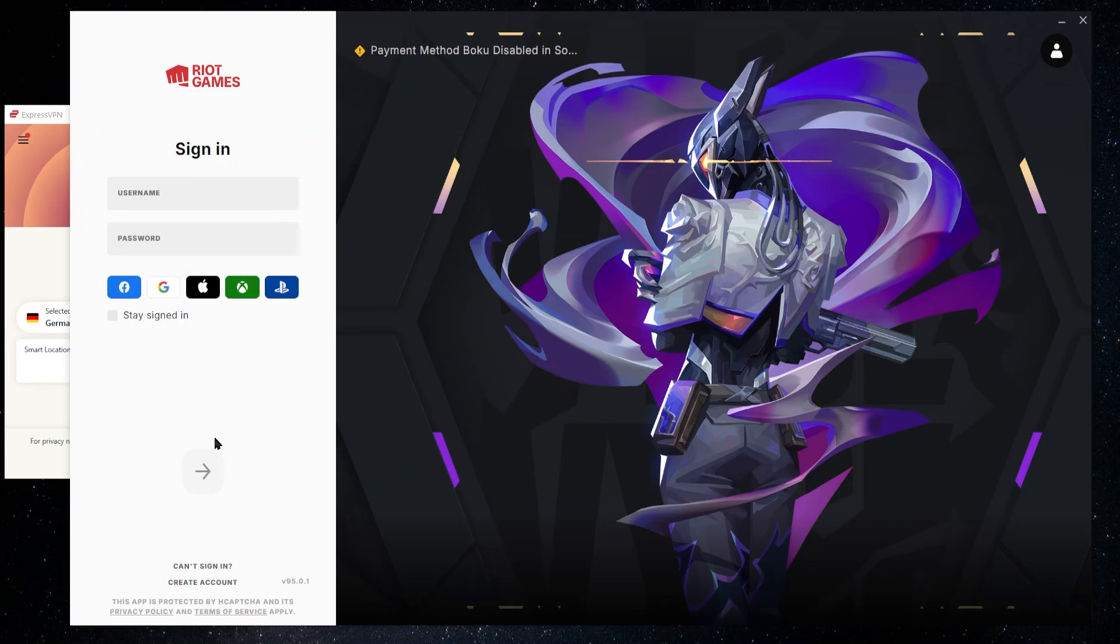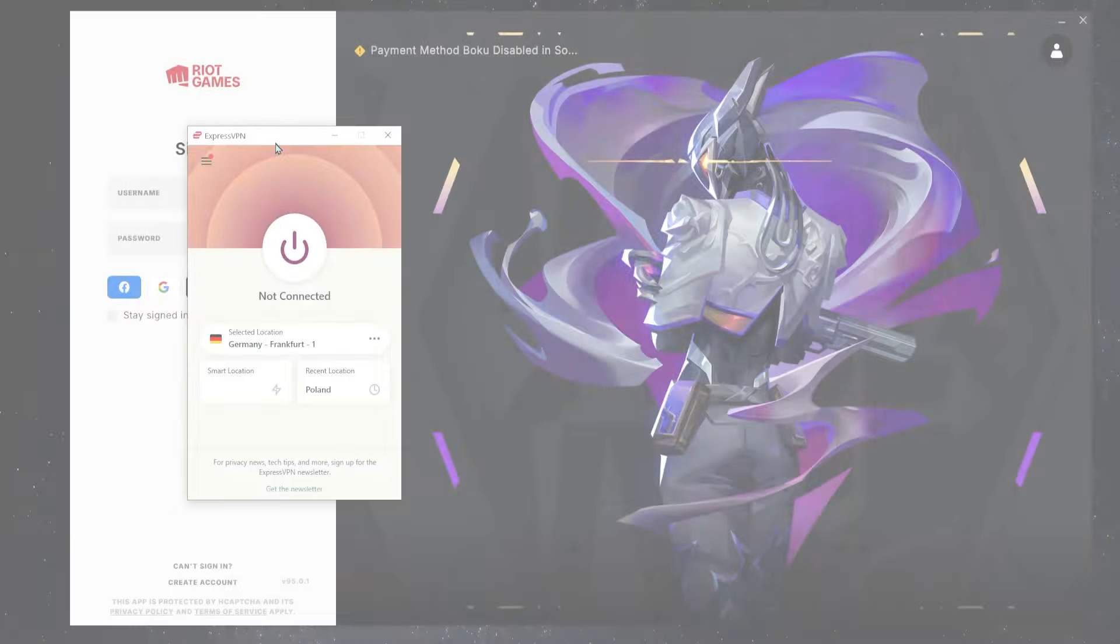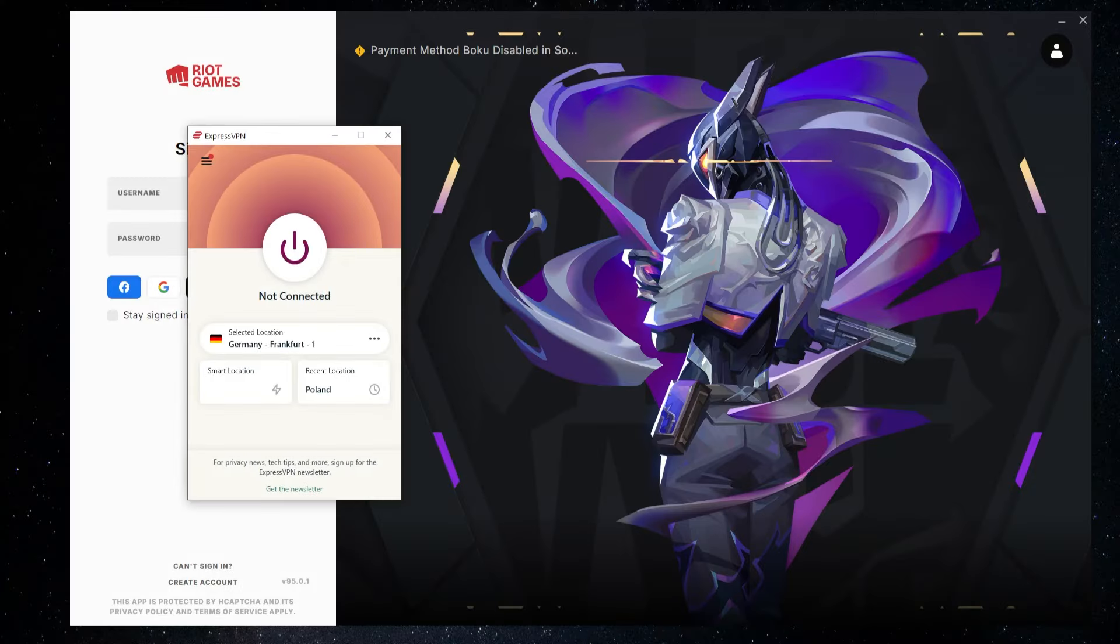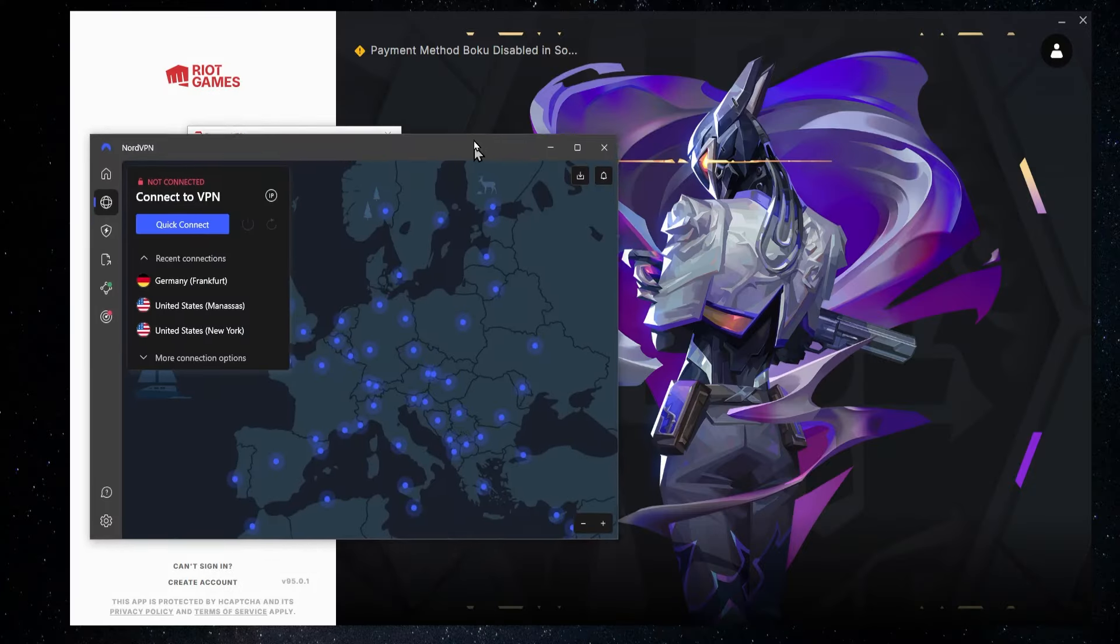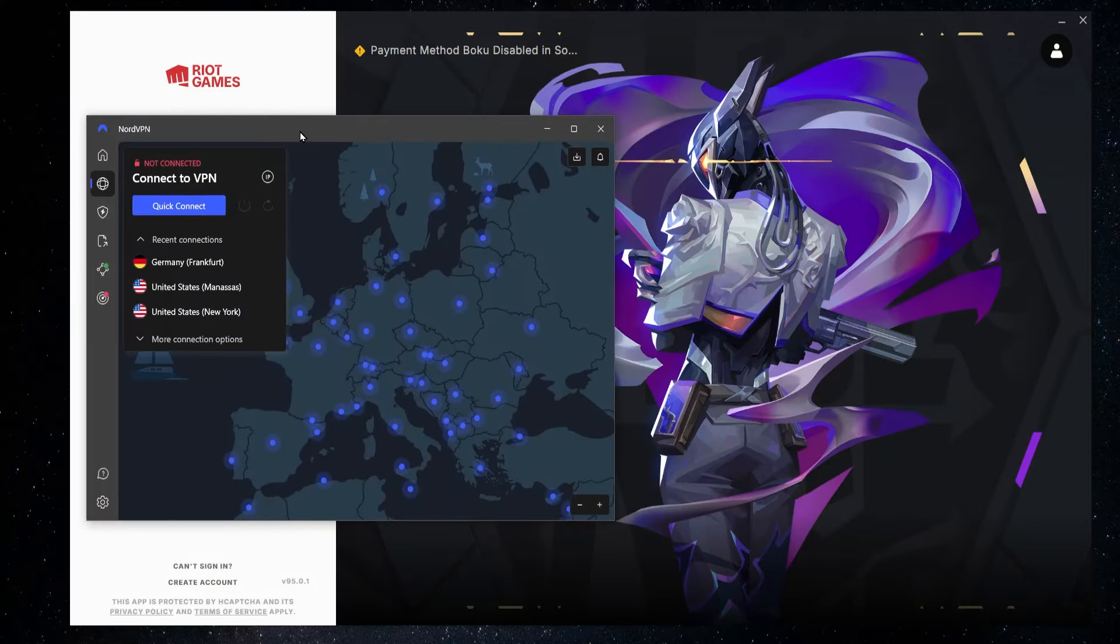Now we're here, we're at the sign-in page and before we sign in, we're going to go to our VPN. So it could be this one over here, ExpressVPN, it could be another really good one, NordVPN.